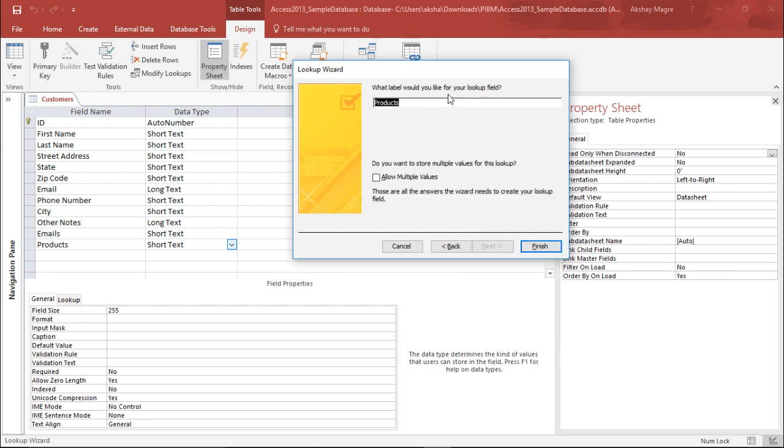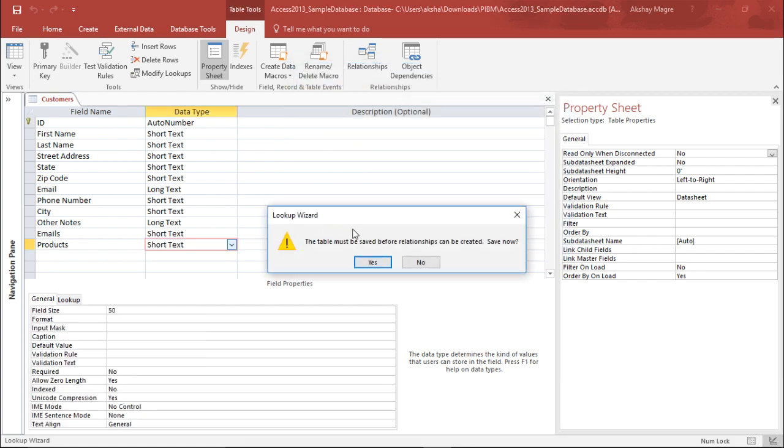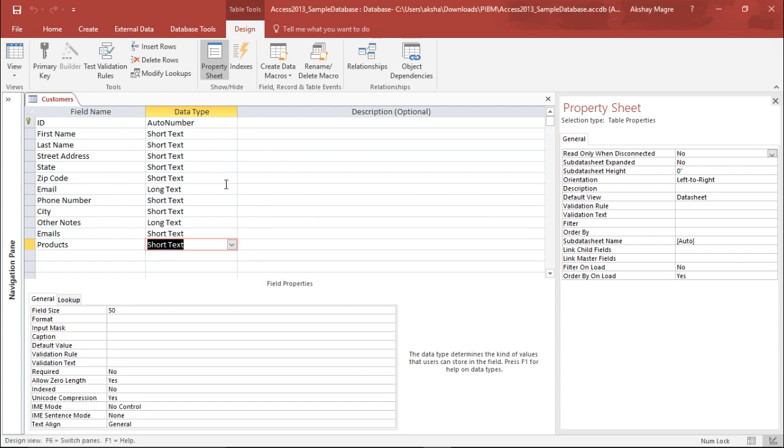Now it is asking me what you'd like to label the lookup field. Yes, it should be named as products and I simply hit finish. Now you must save the relationship, save before relationship is created. Yes, I would like to save this. So I have saved this now.